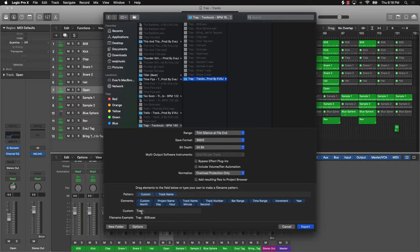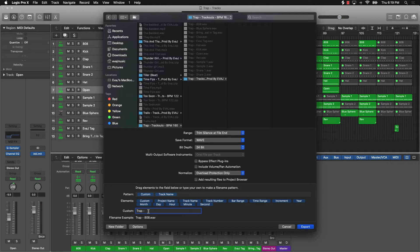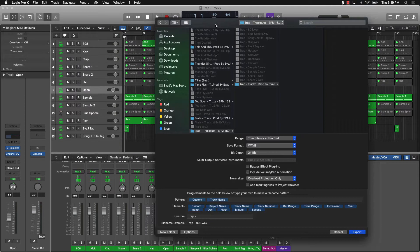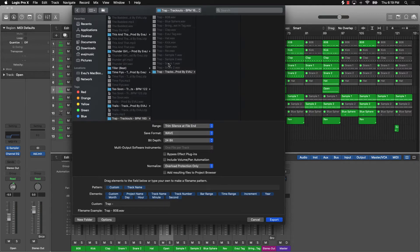Once I have that folder set up — and this is how I do it in Logic, so if you have FL Studio or another DAW it'll be a little different — I go to Custom, then Track Name, and I put the beat name with a dash and a space. That way all the track files will include the beat name, so if any files get lost, you can search the beat name and all those track files will pull up. I set it to 24-bit Wave, and for Normalized I select Overload Protection Only.